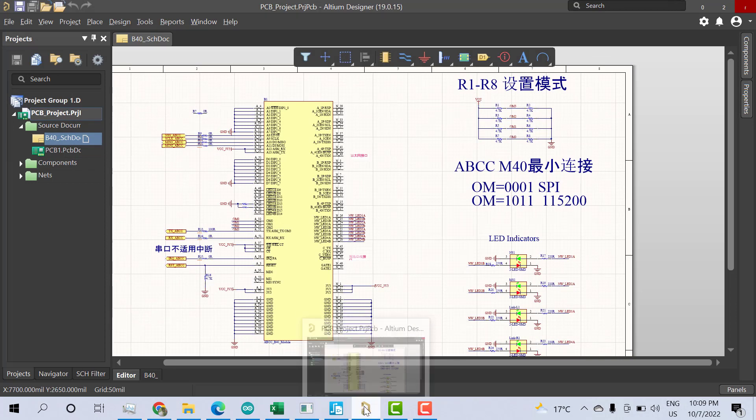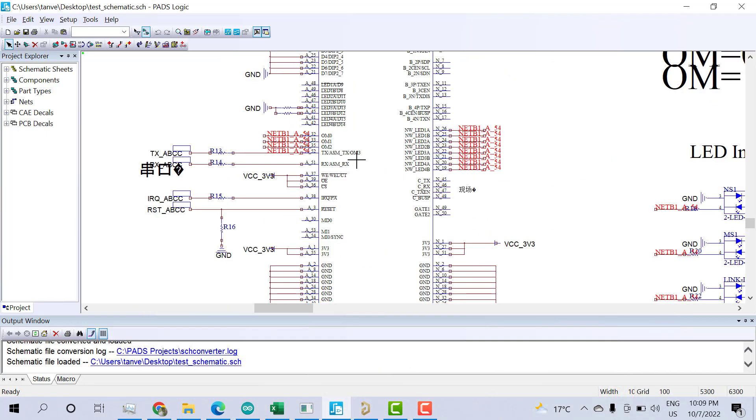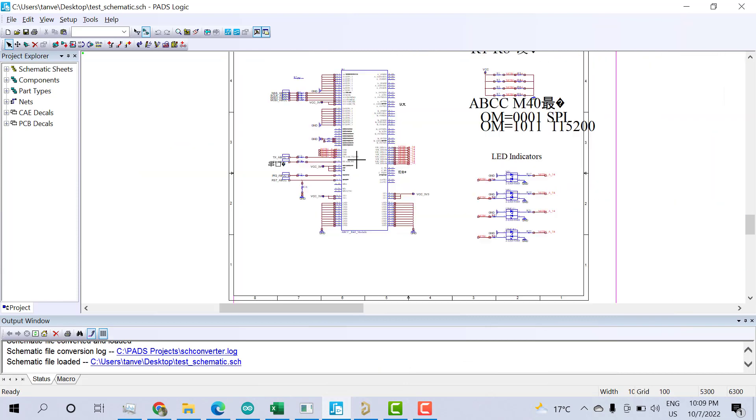So that was all about how to transfer the Altium schematic to PADS schematics. Thanks for watching.